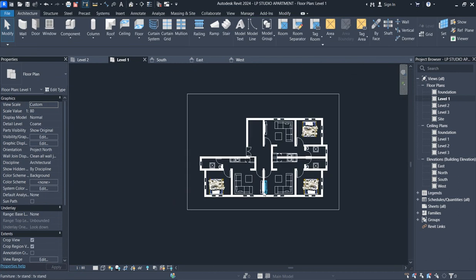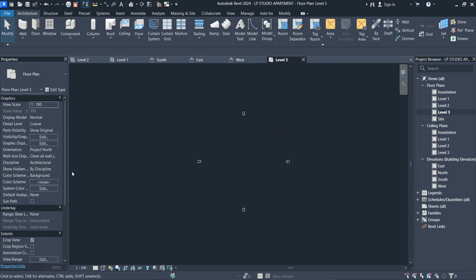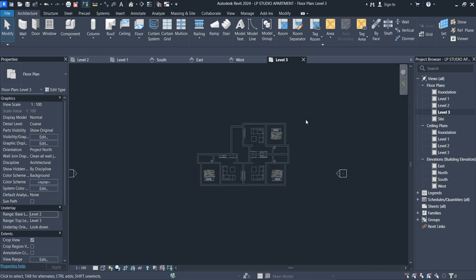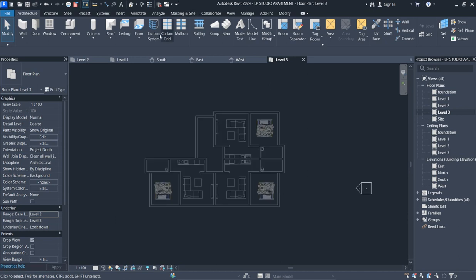Now the whole aspect you need to work on is that we go to Level 3, where the roof is going to be situated. Remember to subscribe to our channel, click the subscribe button, and turn on notifications for more videos that are coming.